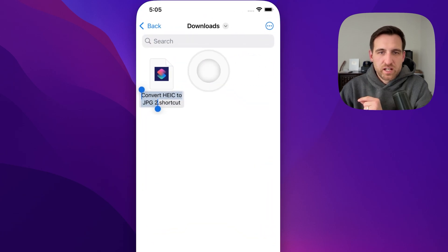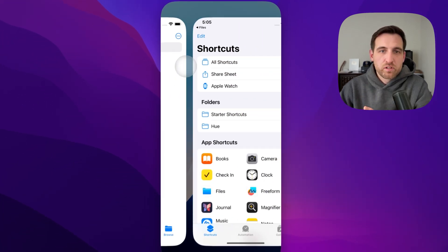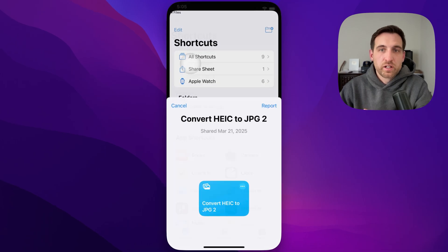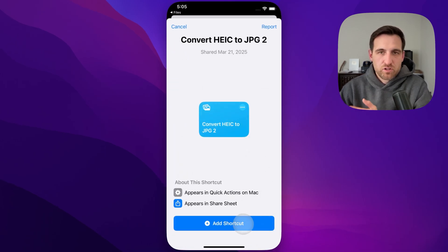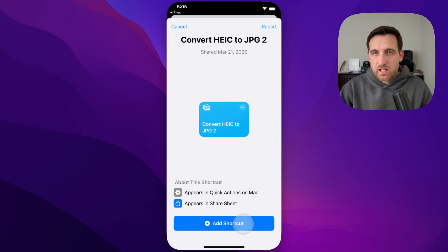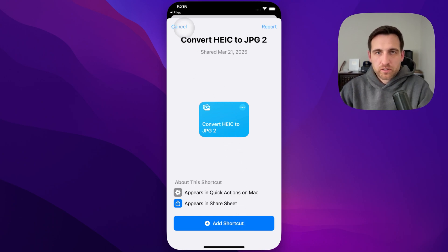Inside the Files app, here's where your downloads are going to be. You'll see the shortcut there. All you have to do is click on it, and it opens into Shortcuts, and you can add that shortcut in. As soon as you add it in, it shows up in that menu we looked at earlier on the share sheet.